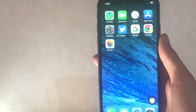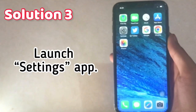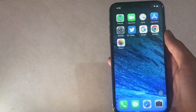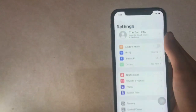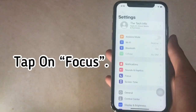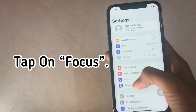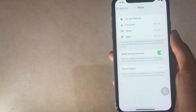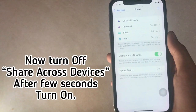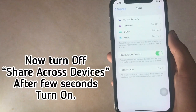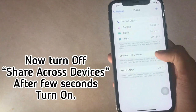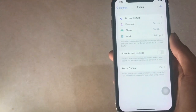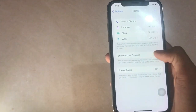Solution 3. Launch the Settings app. Tap on Focus. Now turn off Share Across Devices. After a few seconds, turn it back on.